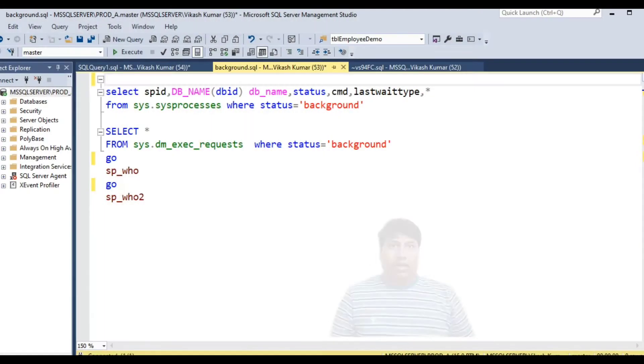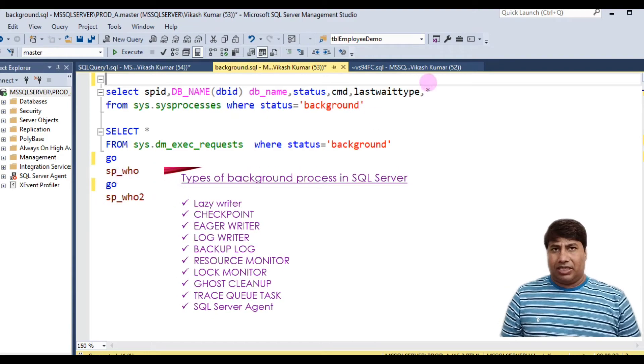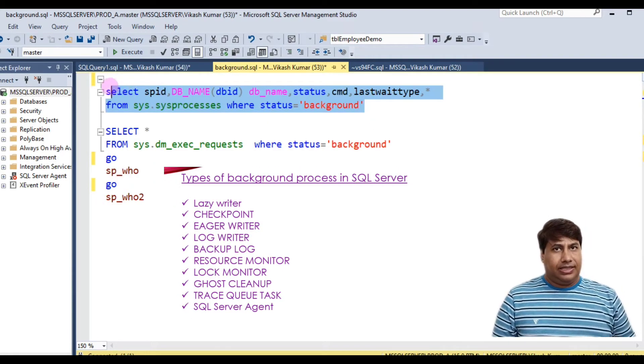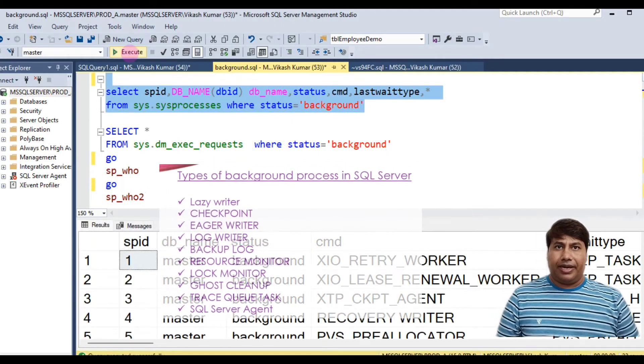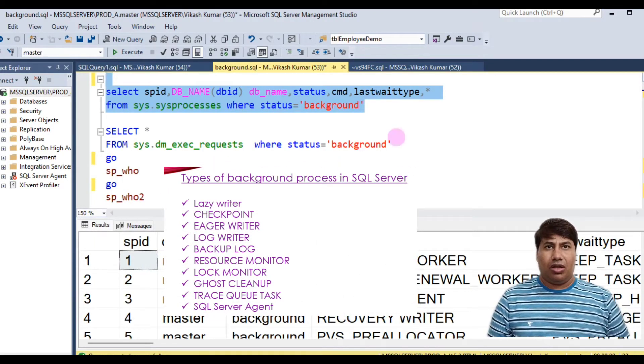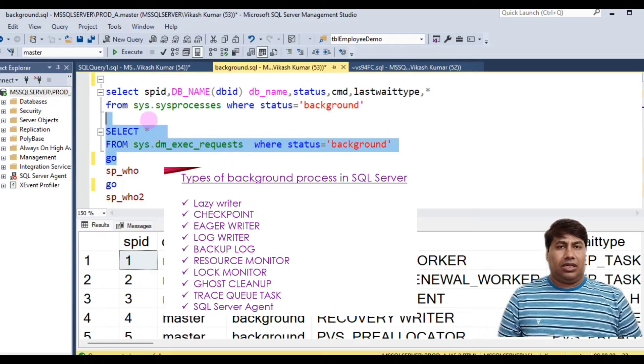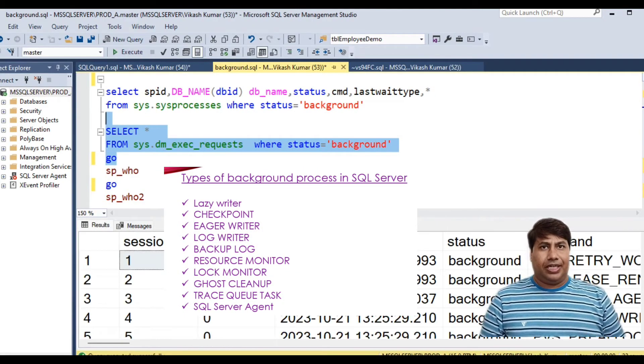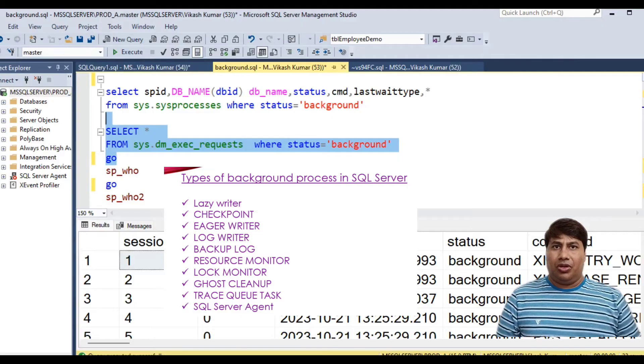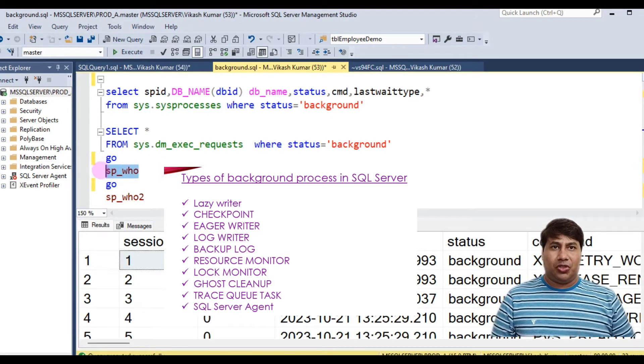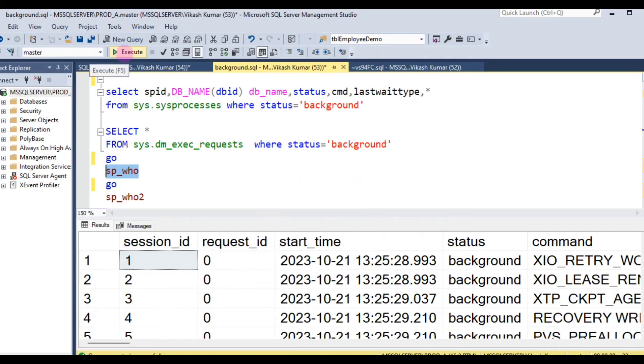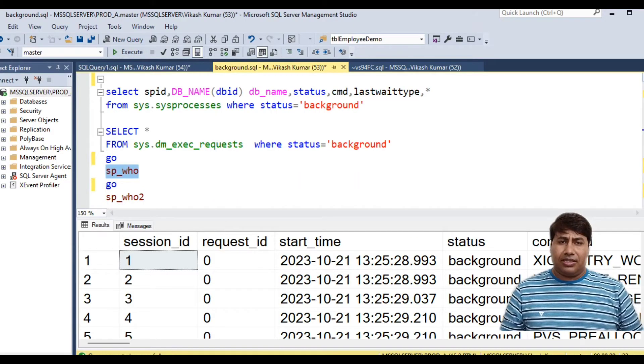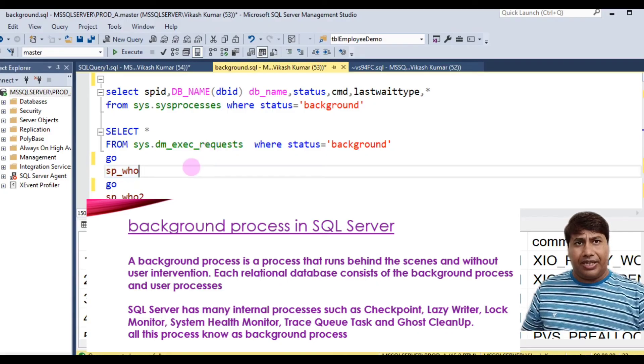Types of background processes in SQL Server: lazy writer, checkpoint, eager writer, log writer, backup log, resource monitor, log monitor, ghost cleanup, trace queue, SQL Server agent, job scheduling process. A background process is a process that runs behind the